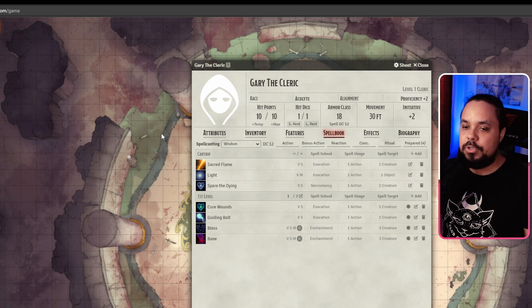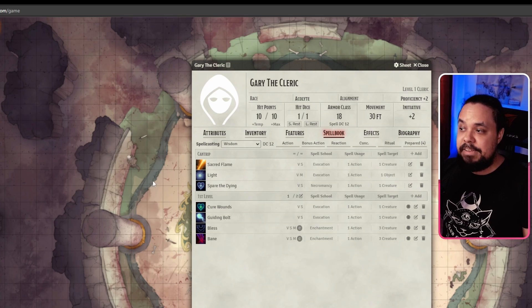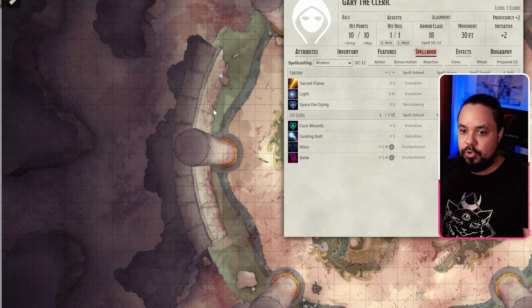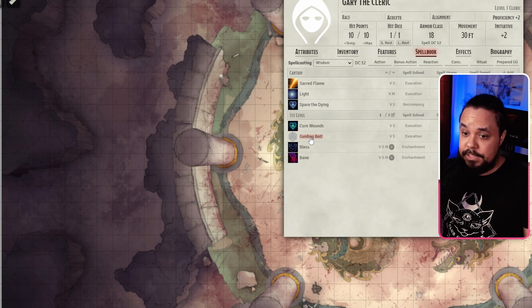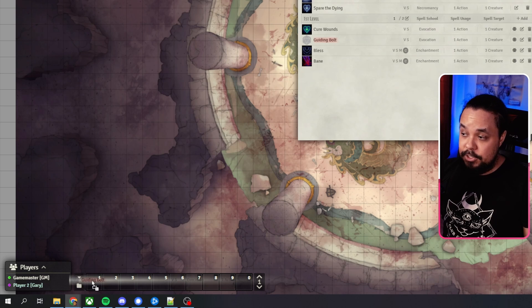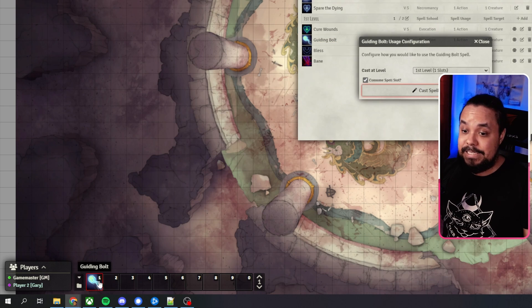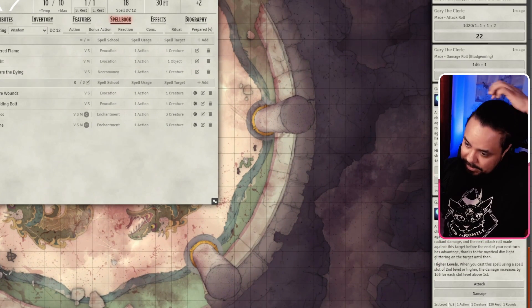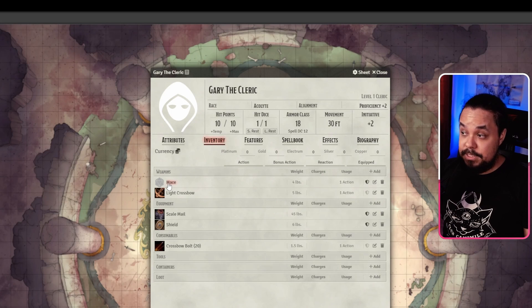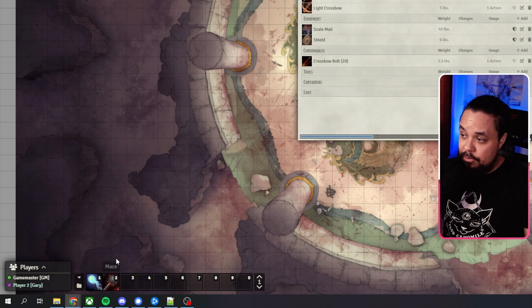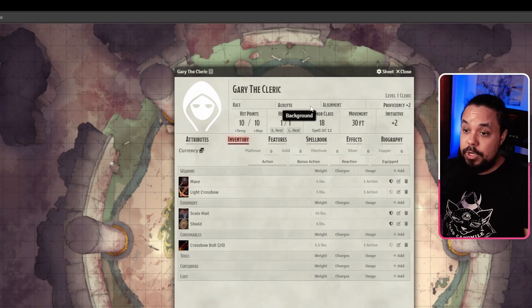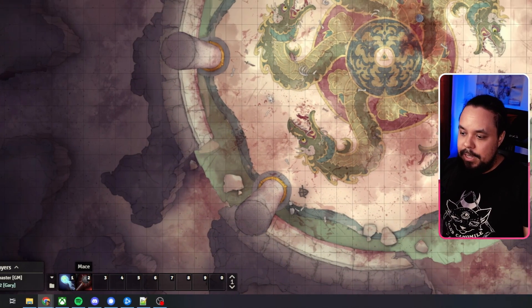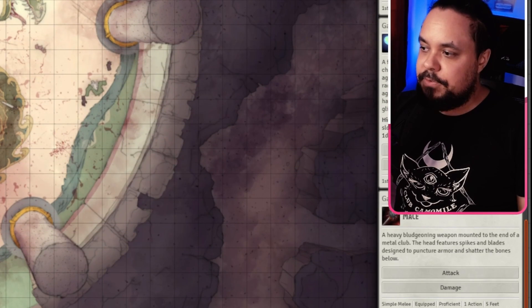One hint: if you're rolling the same things frequently, you can save time with the hotbar down at the bottom. You can add macros here without needing to know how to code macros. Just take, for example, Guiding Bolt, click and hold, and drag it down into one of the squares — now you have Guiding Bolt in the hotbar. You can do the same with weapons, like dragging the mace down there. Whenever you're doing a weapon attack or a specific spell you use often, just click the macro and it adds the corresponding chat pop-ups for you.